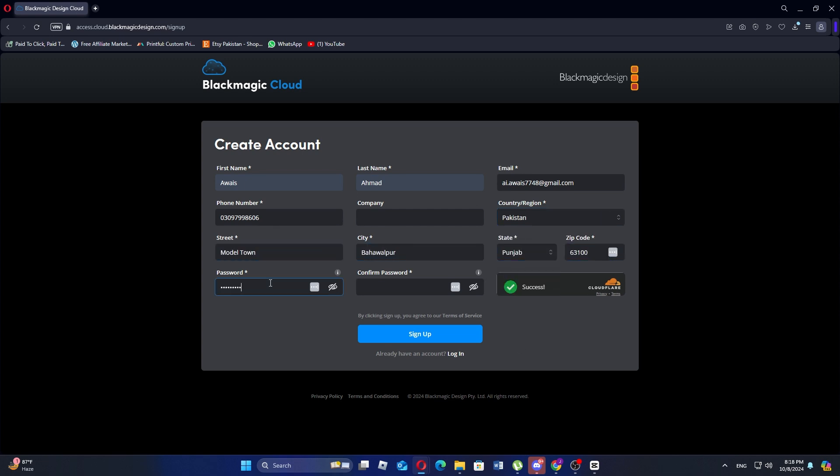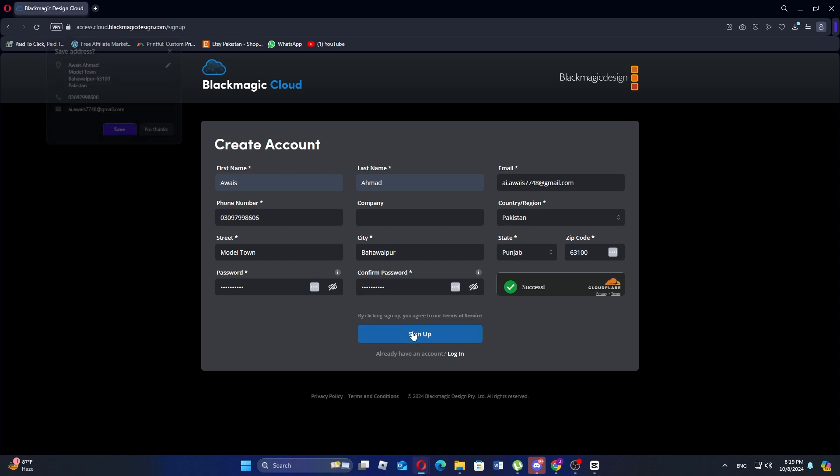Now create a strong password for your account and then re-enter the same password to confirm it. Once all the information is filled in, click on the sign up button to create your account.